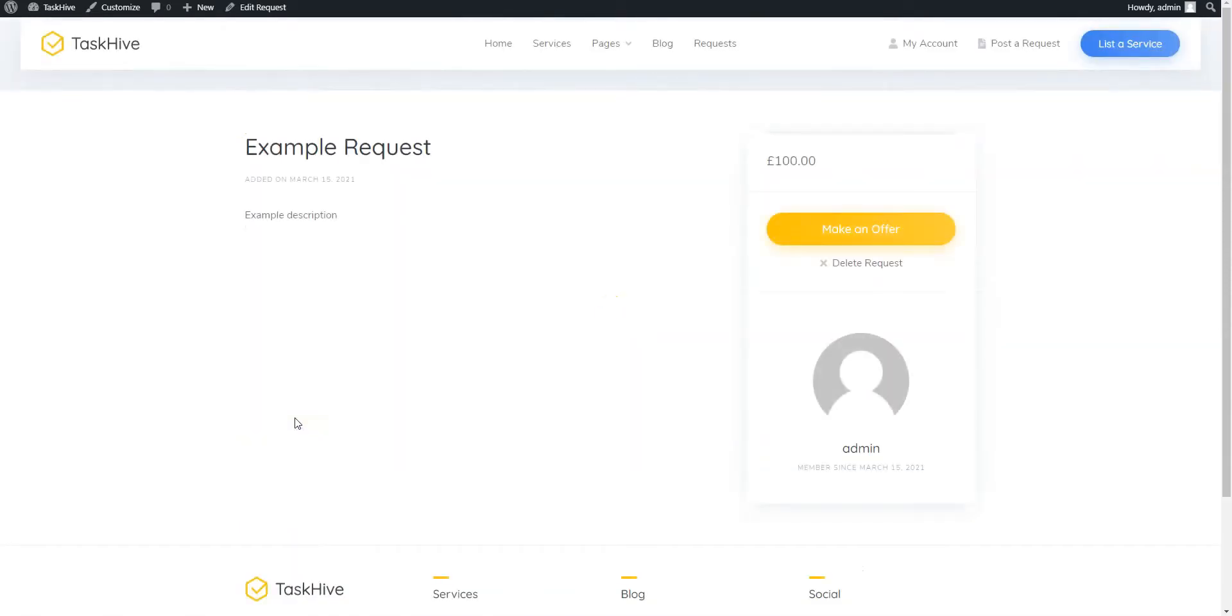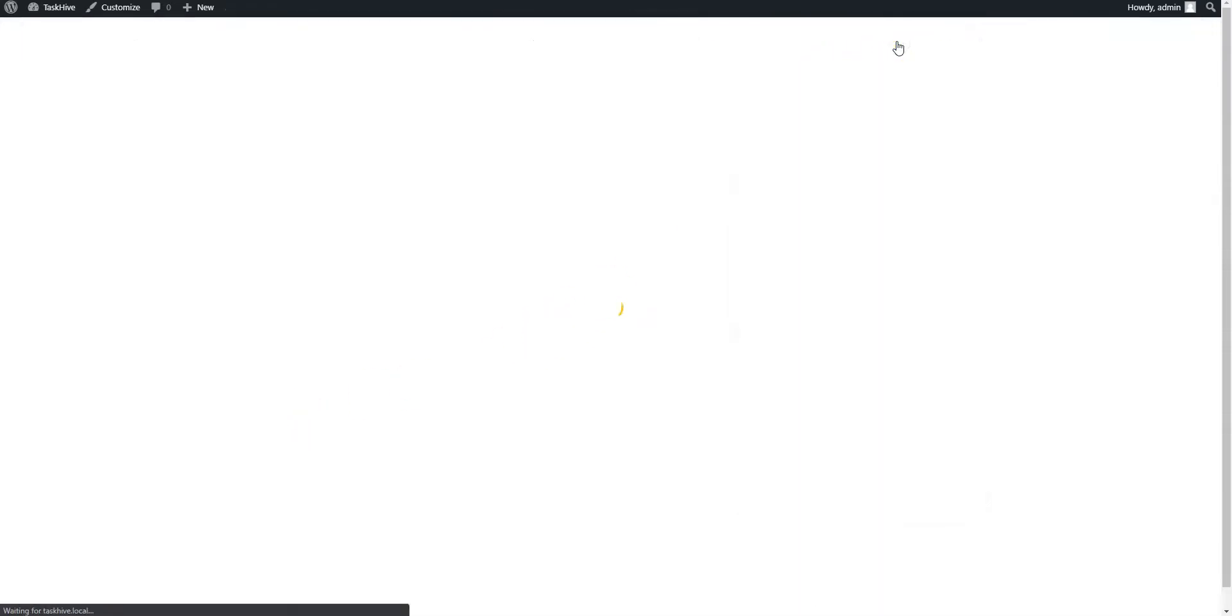Now, let's try to make an offer on the newly created request. To do this, let's switch to the Freelancer account by signing out and then signing in again with different credentials.